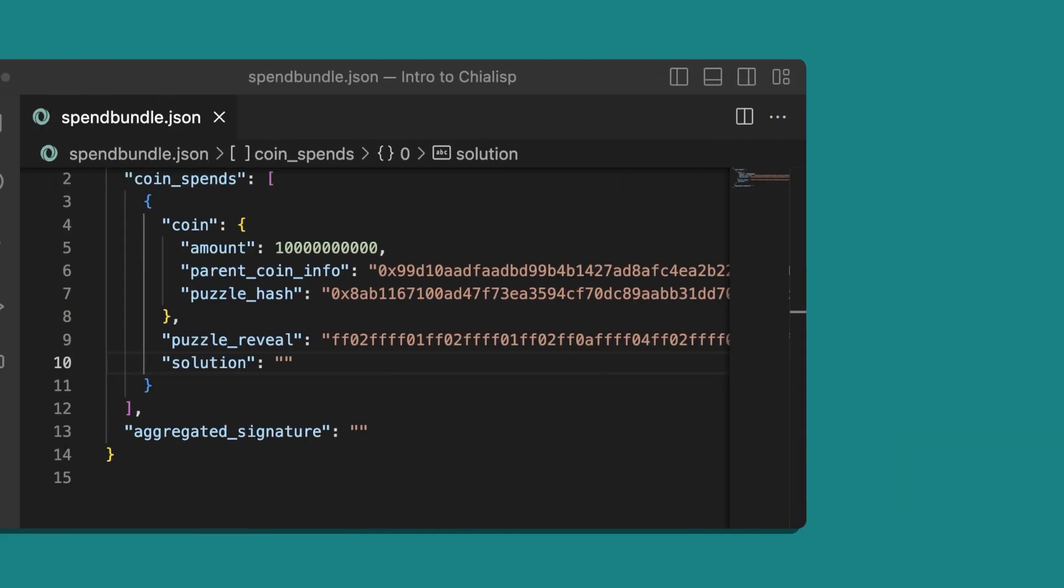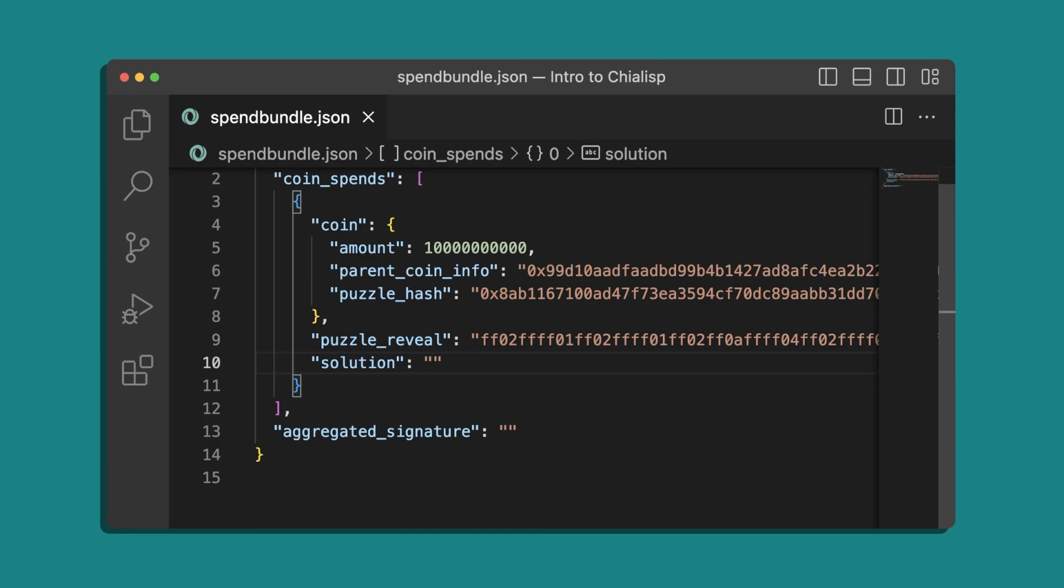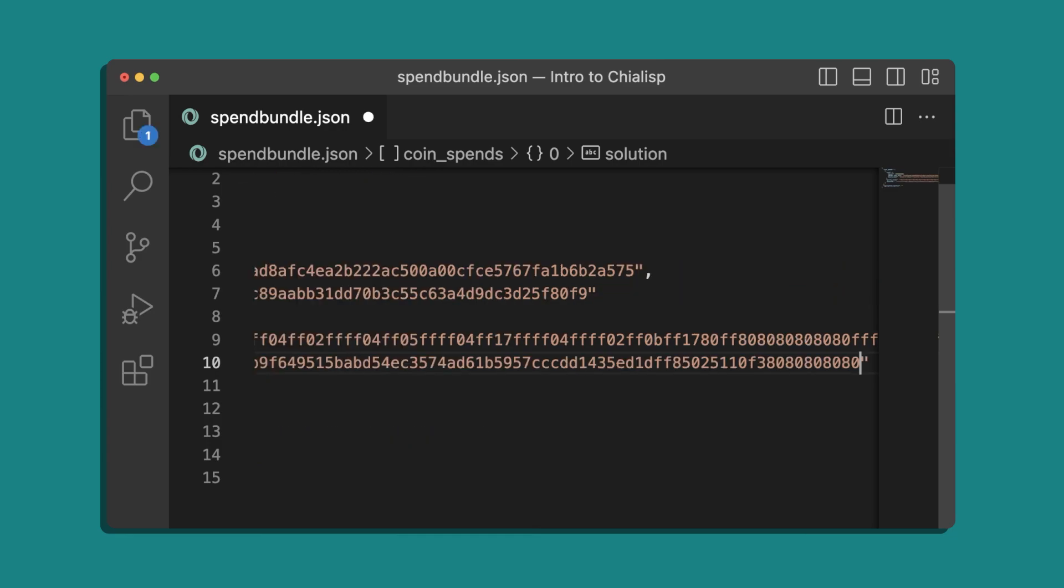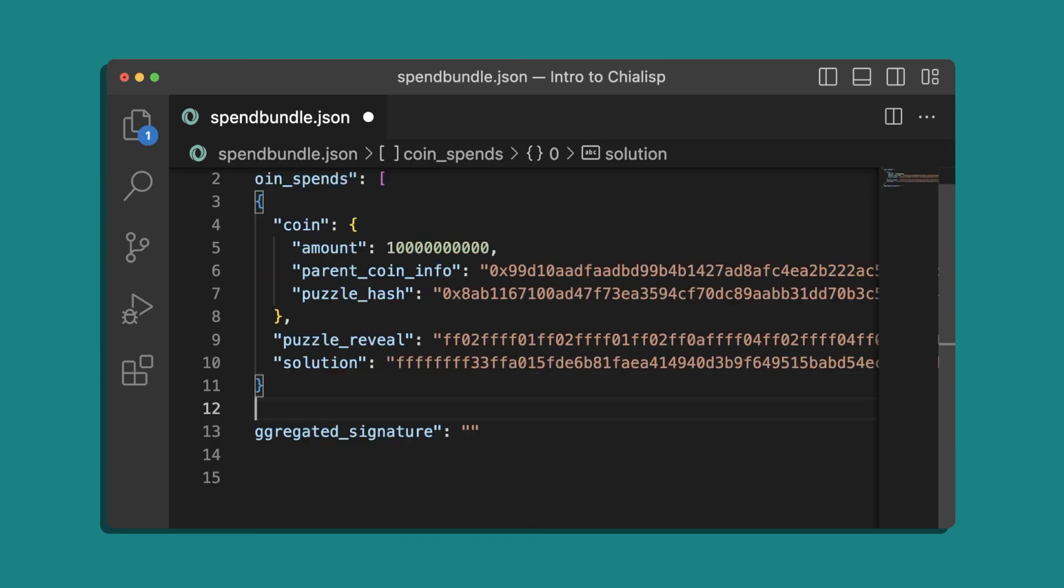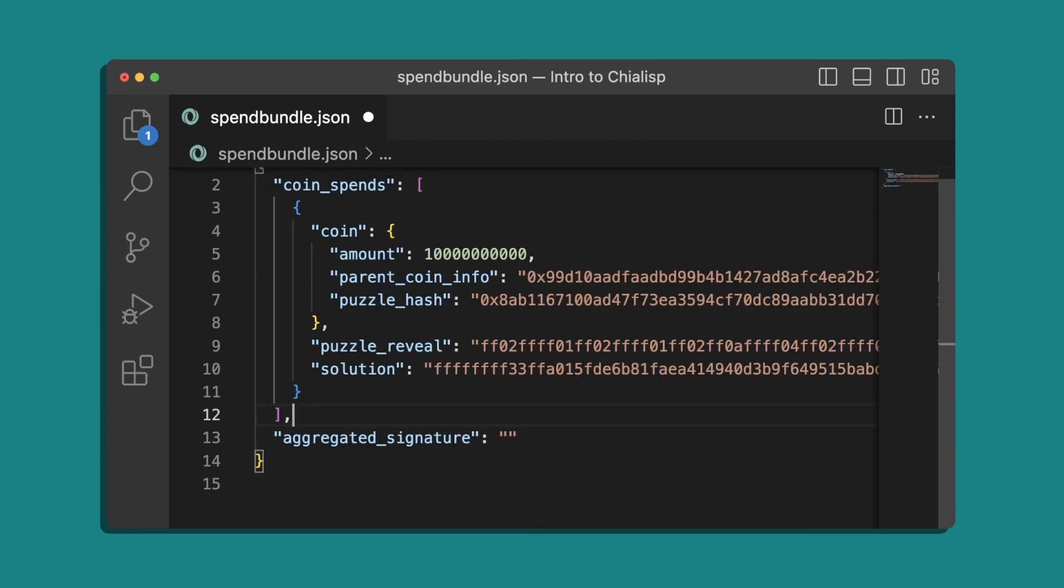Now we'll add the encoded solution into our spend bundle, where we already have the coin info and puzzle reveal from coin creation.